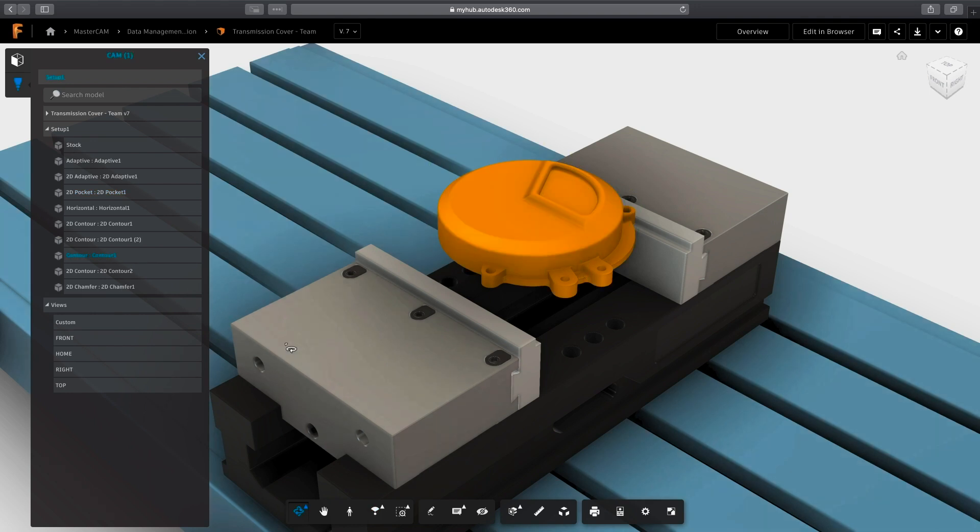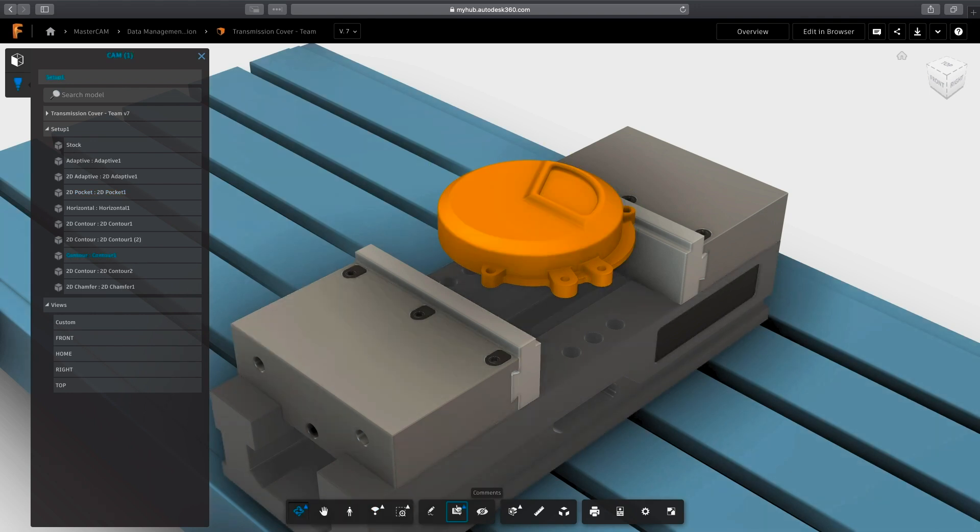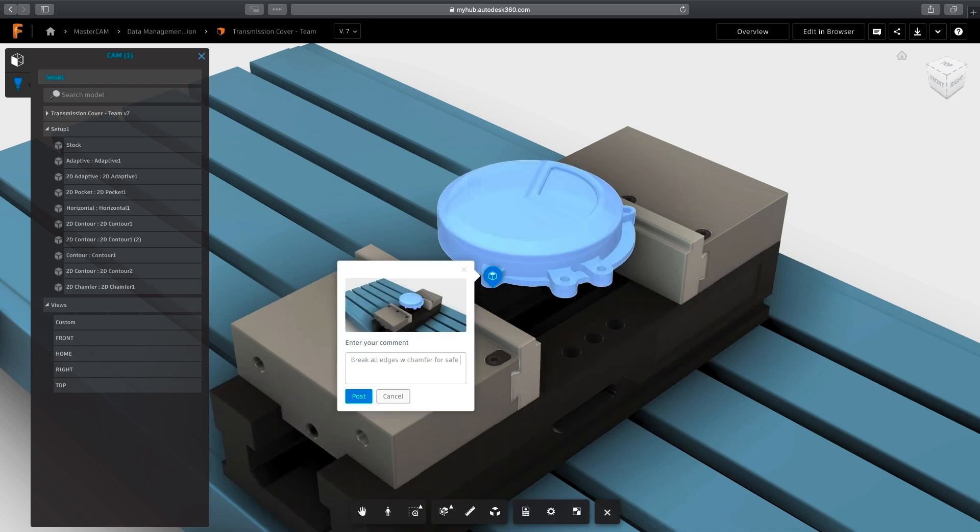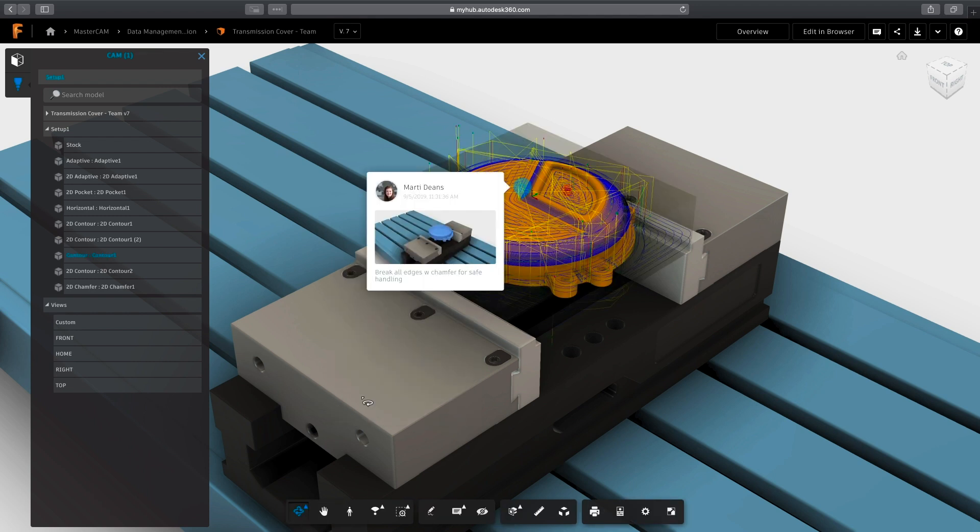This video covered some of the benefits Fusion 360 offers in terms of data management and collaboration when transitioning from Mastercam. In the next one, we will take a look at the concept of machining setups.